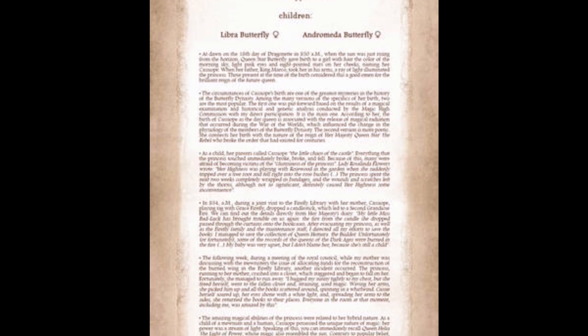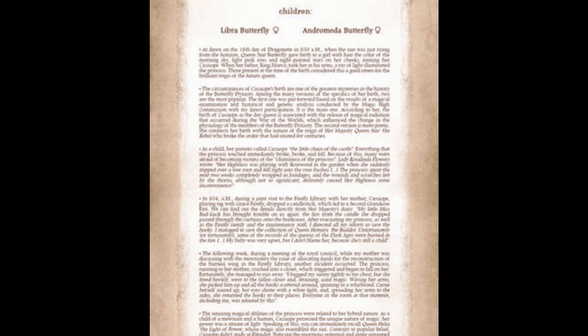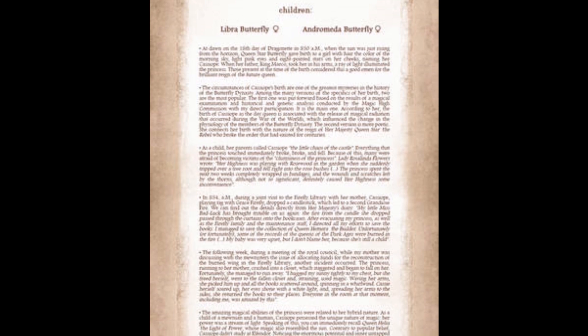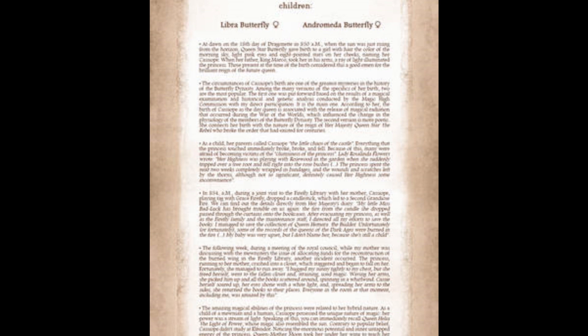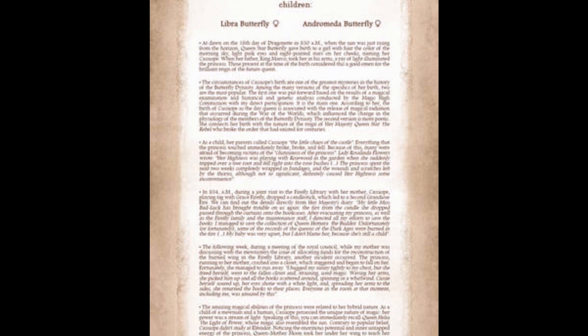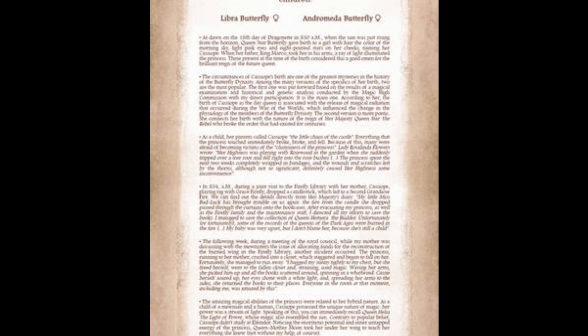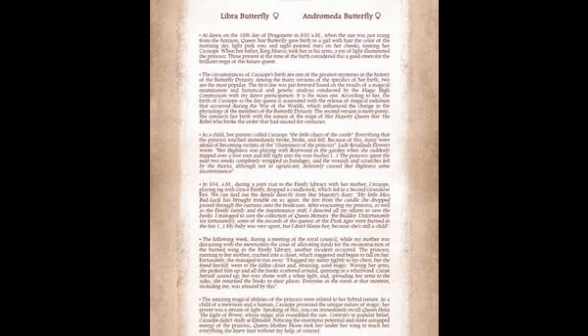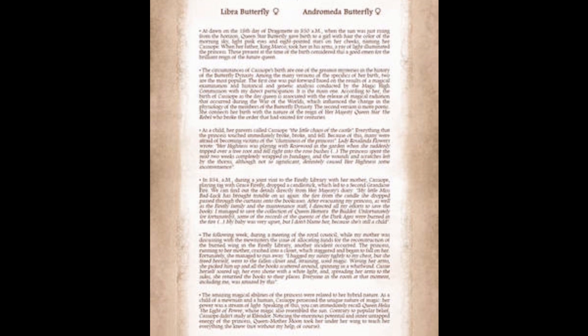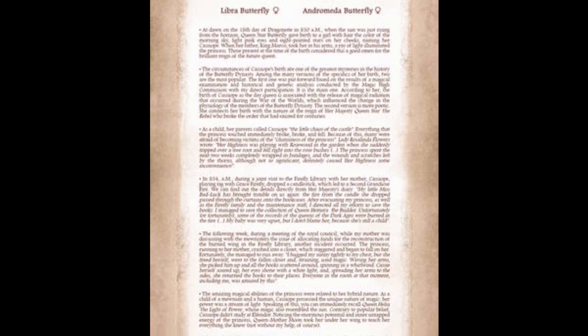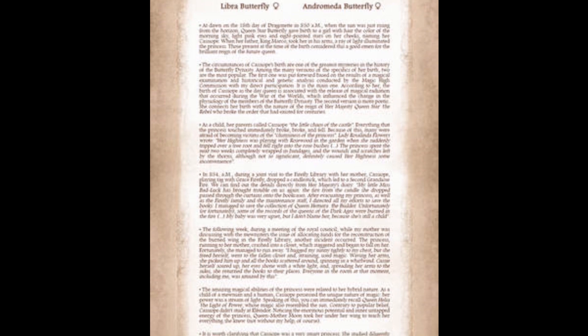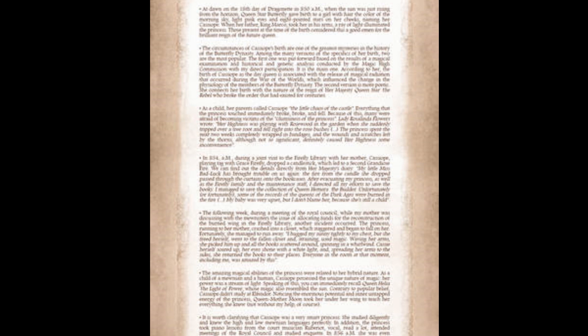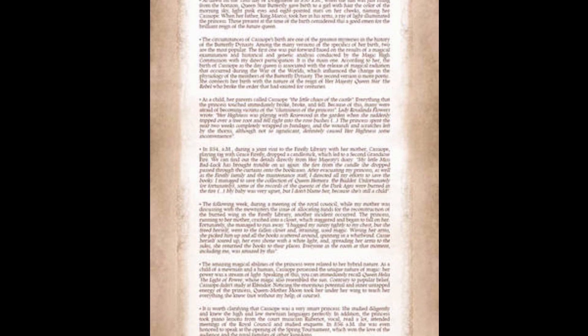The circumstances of Kassapia's birth are one of the greatest mysteries in the history of the Butterfly Dynasty. Among the many versions, two are the most popular. The first was put forward based on magical examination and historical analysis conducted by the Magical High Commission. The second version is more poetic. She connects her birth with the nature of the reign of Queen Star the Rebel, who broke the order that had existed for centuries.